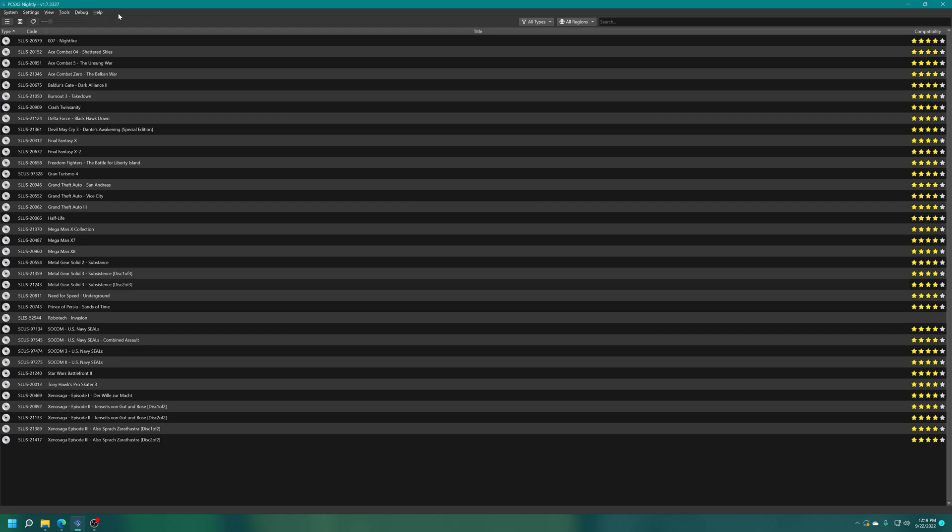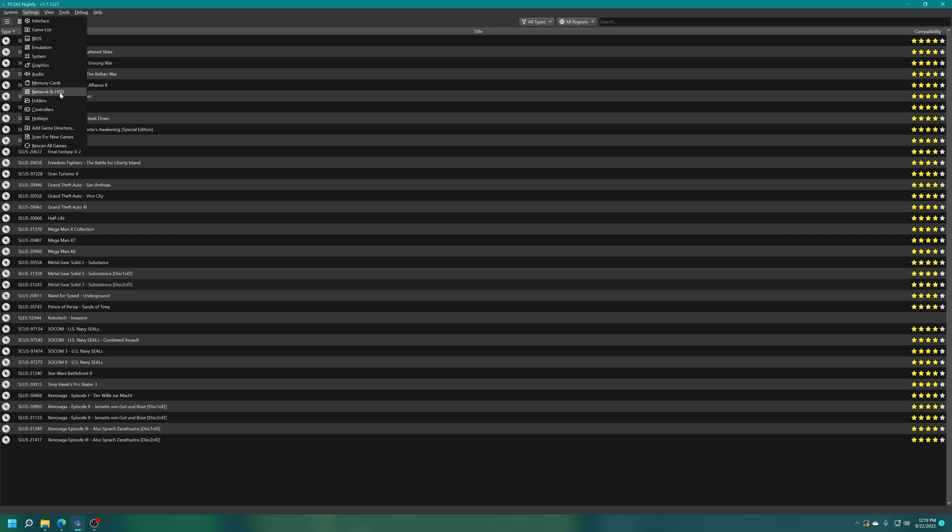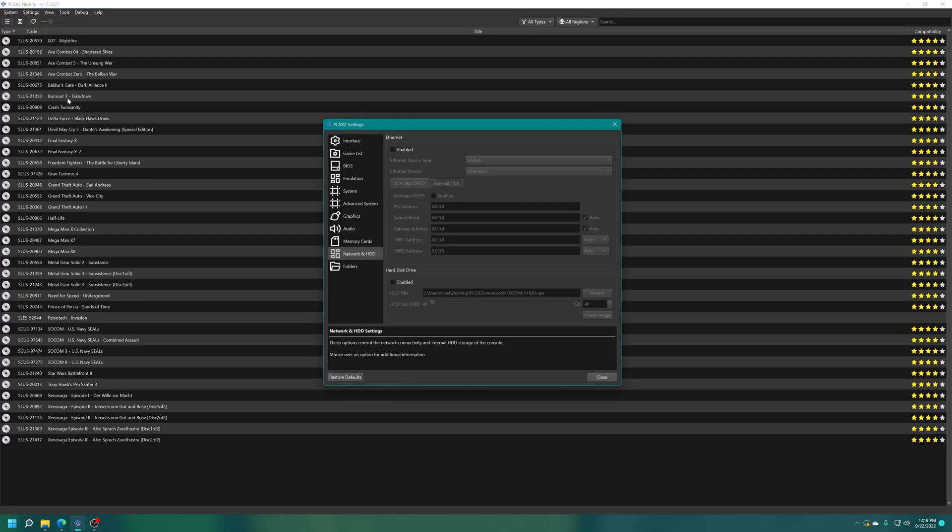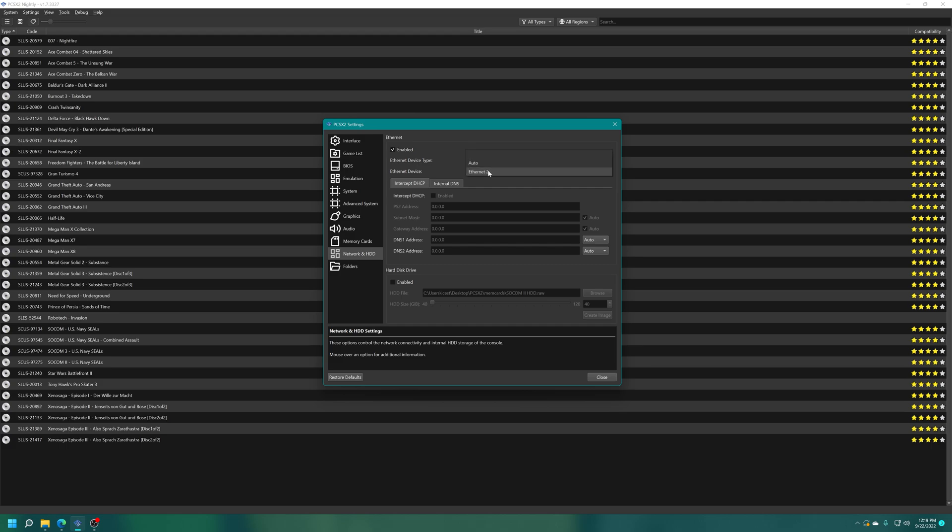Step one: open up PCSX2, go to the settings tab and open it up, go to network and HDD, then check mark the enabled box if it isn't already checked. For ethernet device type, make sure this is set to sockets, and then for ethernet device choose your internet connection adapter. If you're on wifi or ethernet choose that one. You can try auto, should work, but if it doesn't just manually select one. For me I chose ethernet 2.